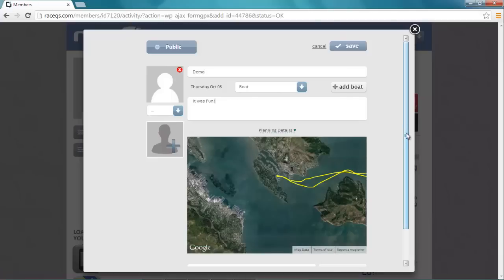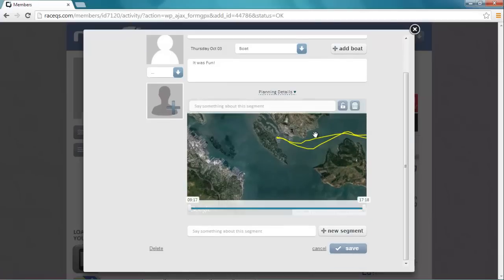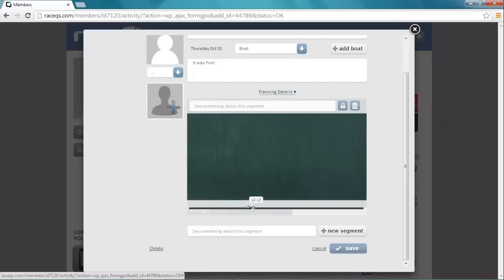Here you can see your GPS track overlaid on a Google map below. You can make a comment on it. Now let's say we only want to show our first race.